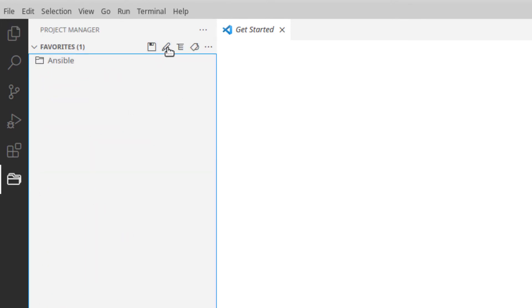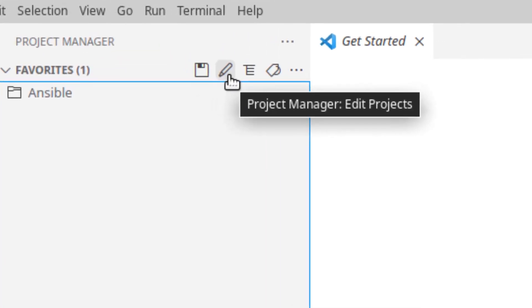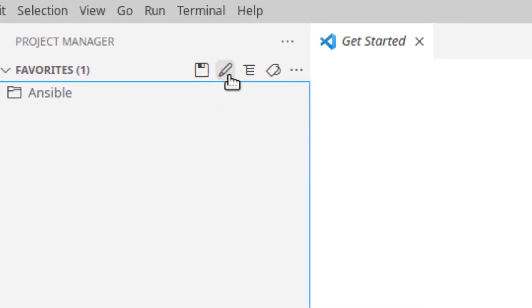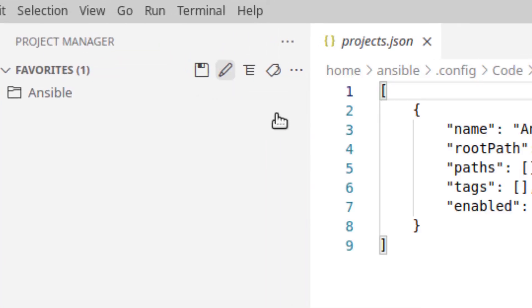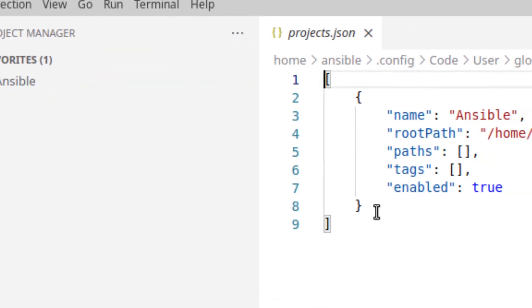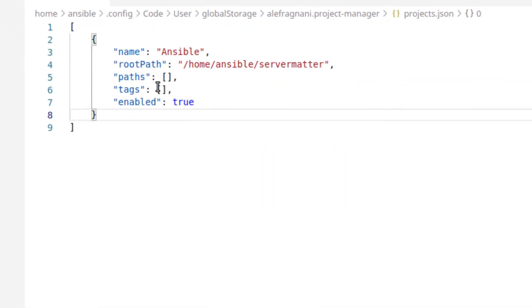Now if you wanted to create a new project, you could hit that same pencil icon because that applies to all projects, not just this one.